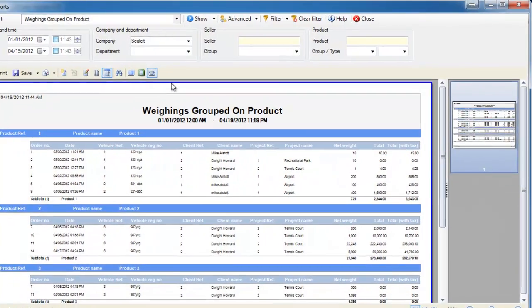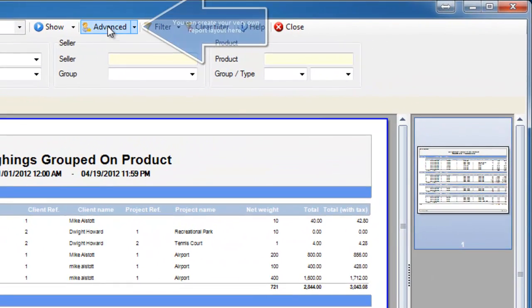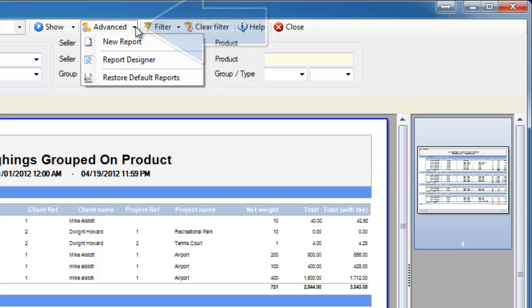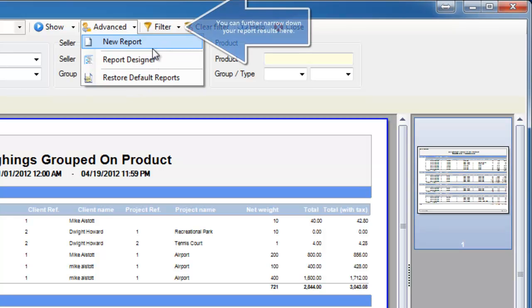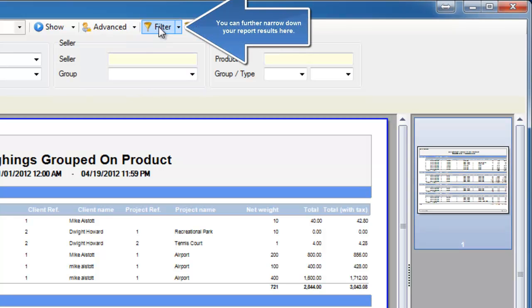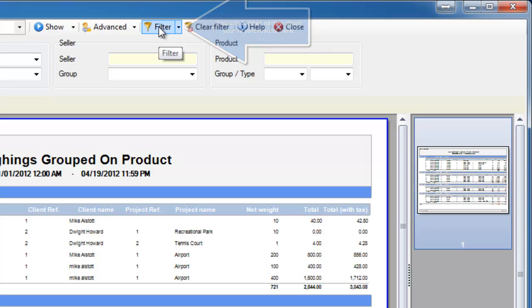One thing to note is all the information you see on this report is completely customizable. If you go to the advanced section and then report designer or new report, it will give you the ability to create your own report or edit any report you're working with.